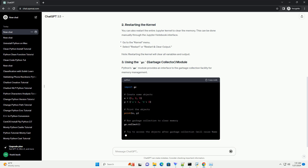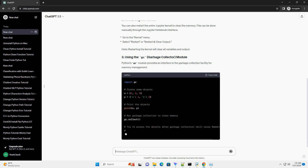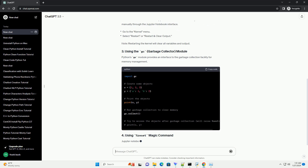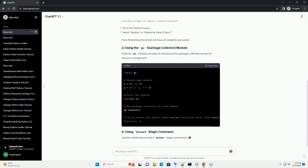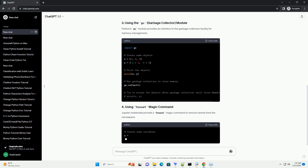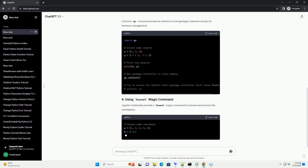Python's GC module provides an interface to the garbage collection facility for memory management. Jupyter Notebooks also provide a percent reset magic command to remove names from the namespace. Clearing the output of cells can also help reduce memory usage.